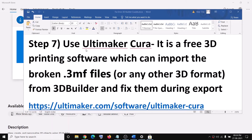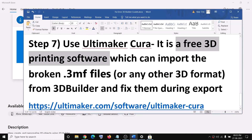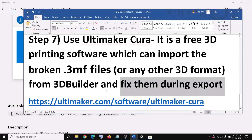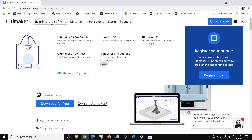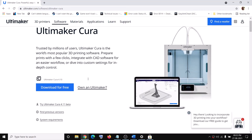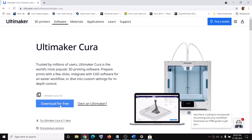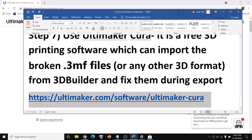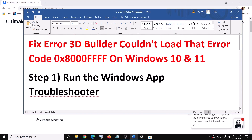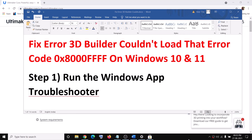In case nothing is working, you can use Ultimaker Cura software, which is a free 3D printing software that can import broken .3mf files from 3D Builder and fix them during export. Many people are using this software — it is a free third-party application you can download. That should help you continue your work. Thank you so much for your time, please like this video and subscribe to my channel.